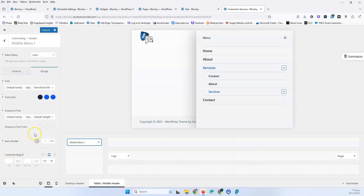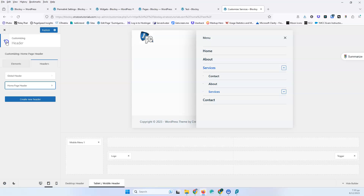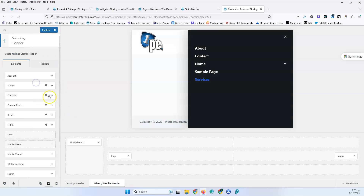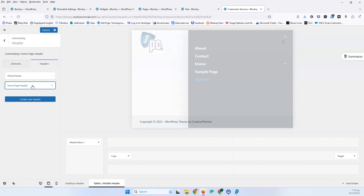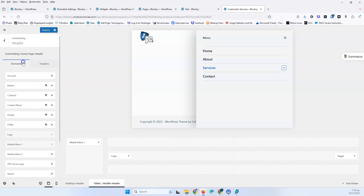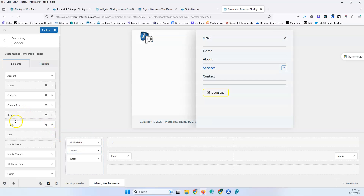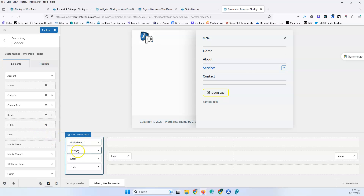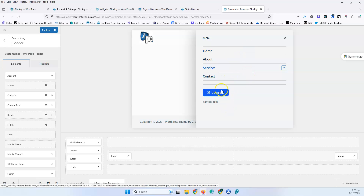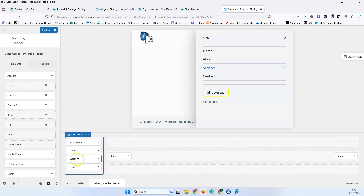We also have the container margin. If you want to add a button inside the off-canvas, you can do that easily — go to elements, find the button, and place it there. You can also add a divider or HTML element. You can add as many items as you want, but keep in mind that visitors will then need to scroll down through the off-canvas, which is generally not ideal. But you can absolutely add various elements to the off-canvas area if needed.